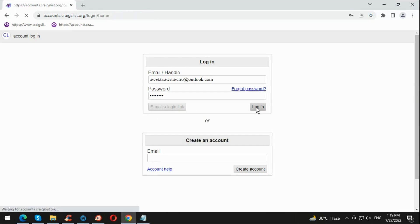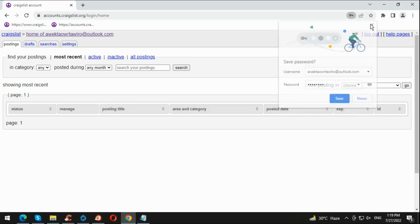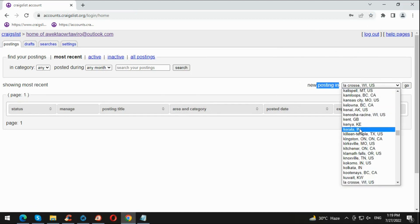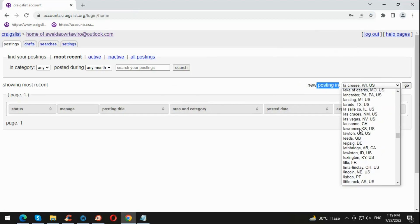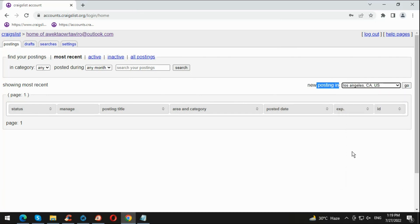If you do not have an account, you can create a Craigslist account to post new ads. Now you need to choose what city you want to post in. We're gonna post in Los Angeles Craigslist, and then click hit Go. We're gonna wait for it to load.